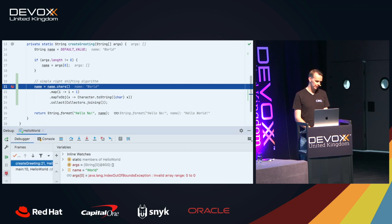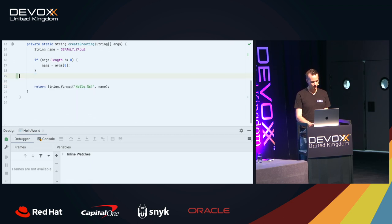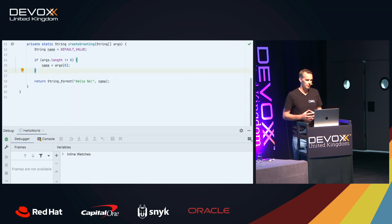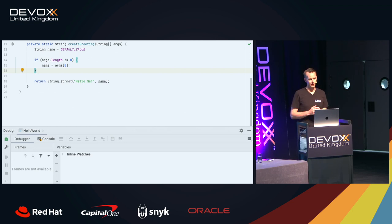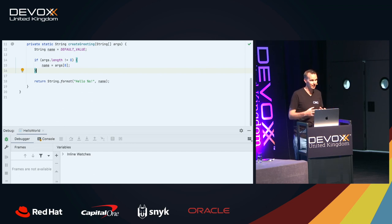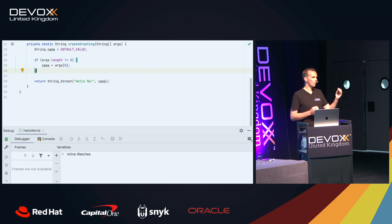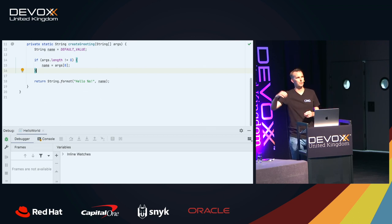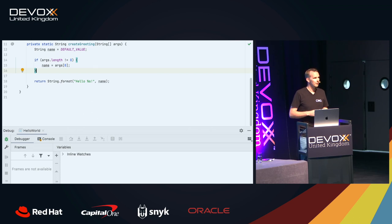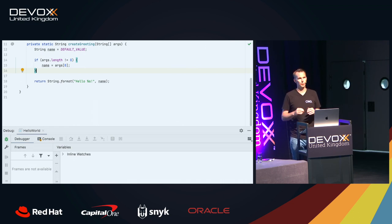That's everything about evaluating expressions. The next topic is hot code replacement - changing code in a running program without restarting it. Before diving in, I want to tell you about something that seems unrelated but will be connected: dropping frames. Normally when you're debugging, you always go forward in time - you step, step, step, going forward through the flow of your program. But actually you can also go backwards, go back in time. To do that you use something called drop frame.